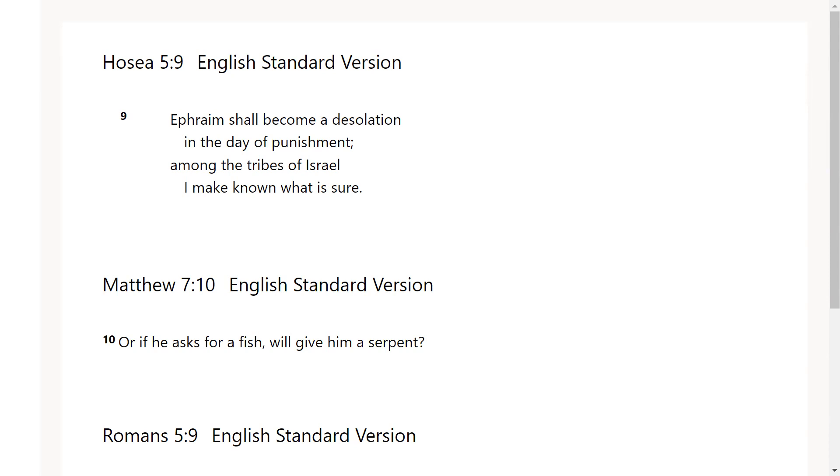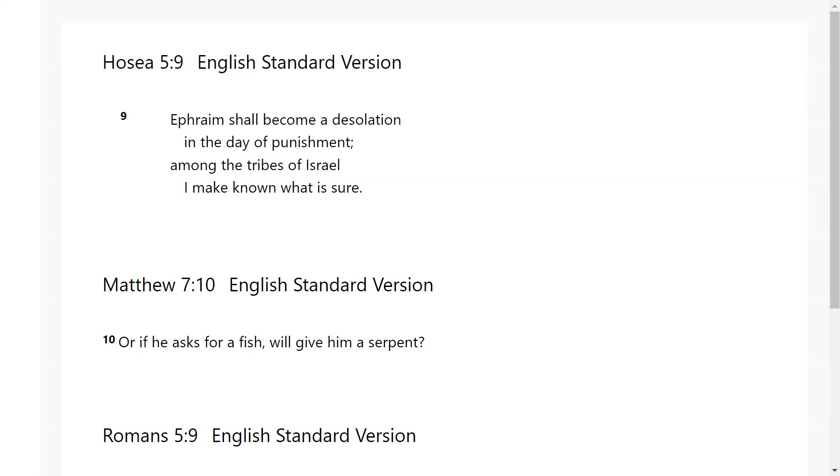It says Ephraim shall become a desolation in the day of punishment among the tribes of Israel I make known what is sure. The thing I feel like Holy Spirit was showing me was that this is like the fall of man, right? When desolation comes the prideful go down. Those who have chosen their own way and chosen the ways that are not of God, those who have refused to humble themselves will be humbled. It says Ephraim shall become a desolation in the day of punishment. That's just a reflection of tribulation that is soon to come.